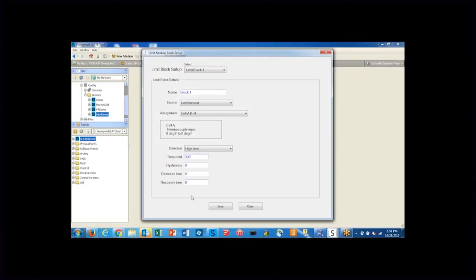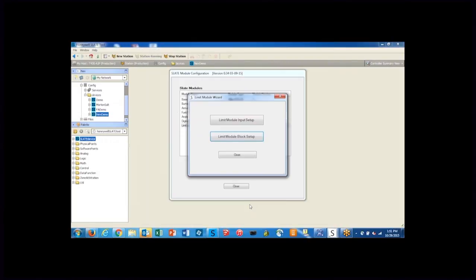So we'll set it up for 300 degrees and we'll hit save and close and that's all for the limit setup.